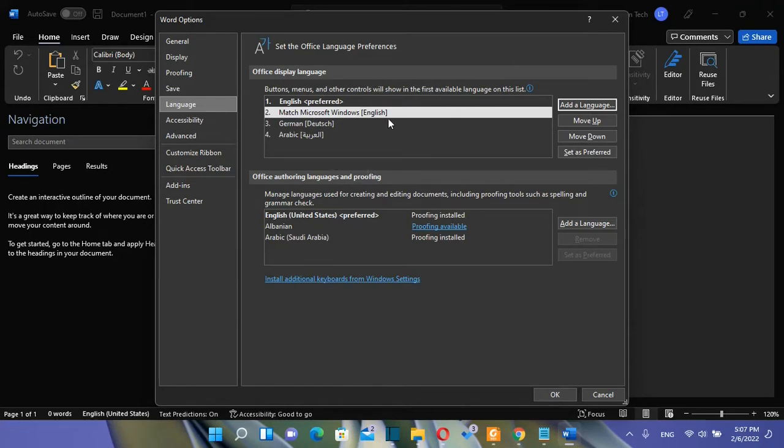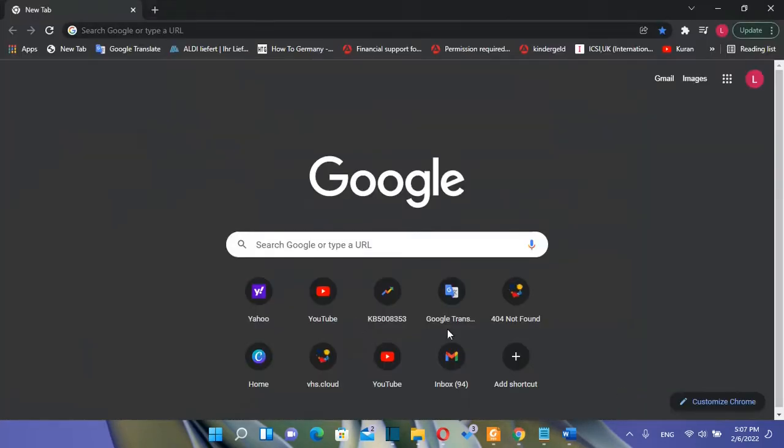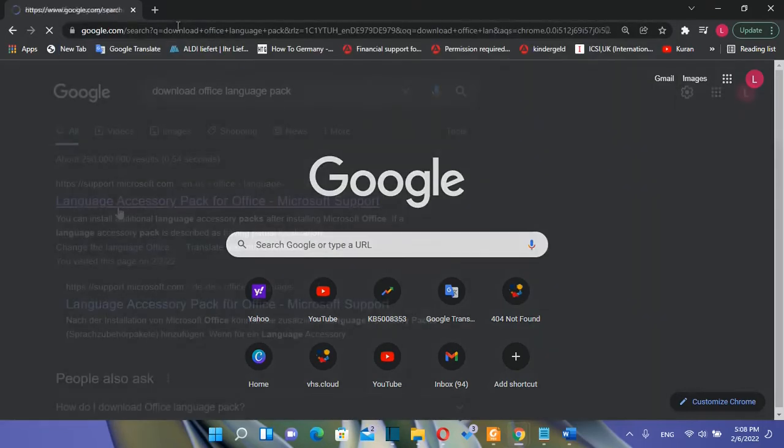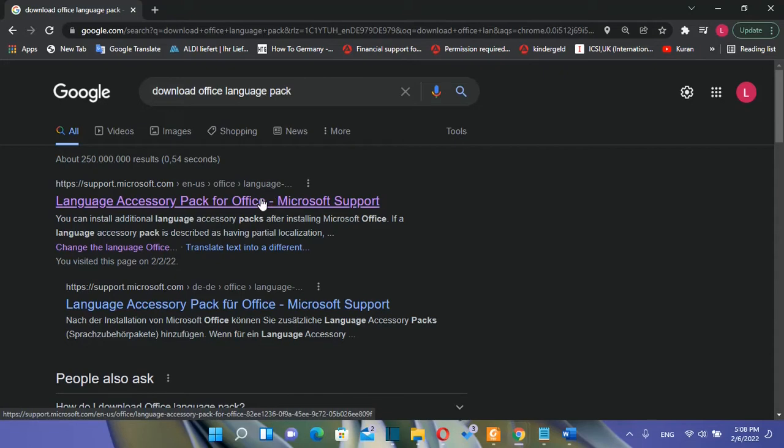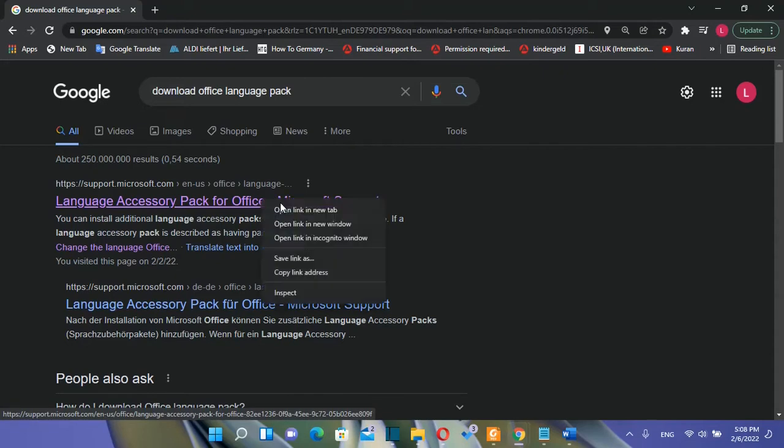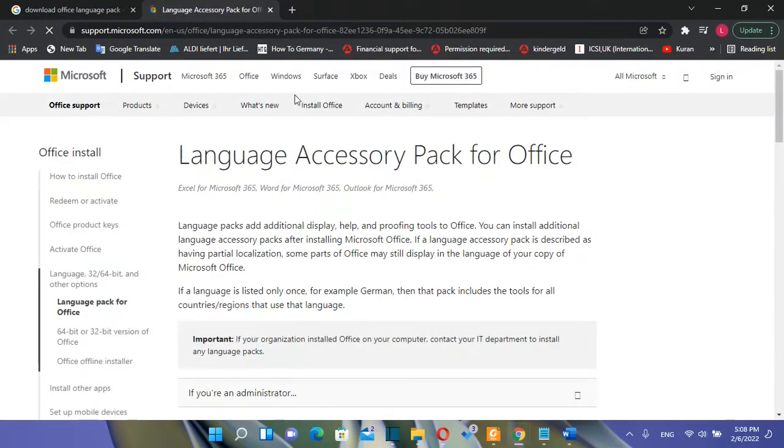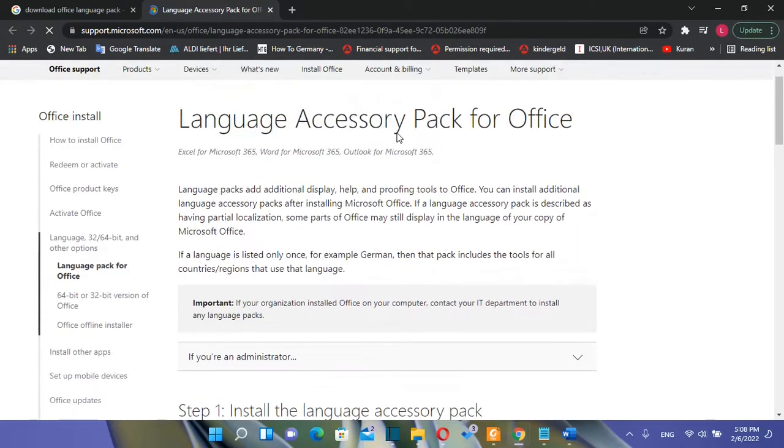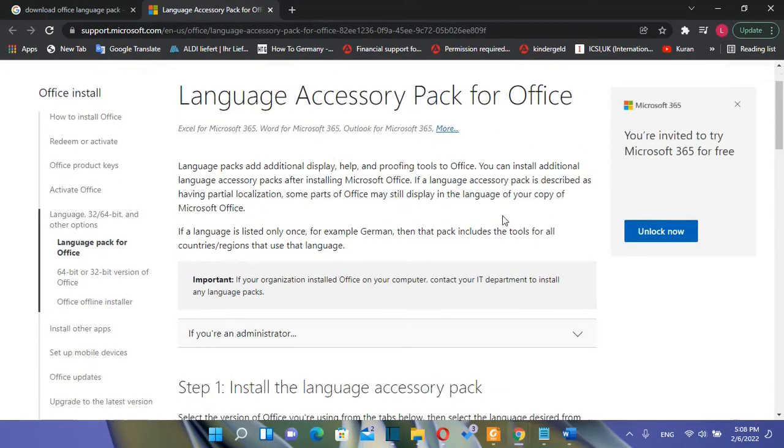So the best way how you can install a new language for your Office package is by downloading the language package from Microsoft website. So let's open Google Chrome browser and let's search here download Office language pack and then normally the first link is going to redirect you to the Microsoft website but I will put the link on the description below so you can come directly on this page where you can download the language pack for Office.